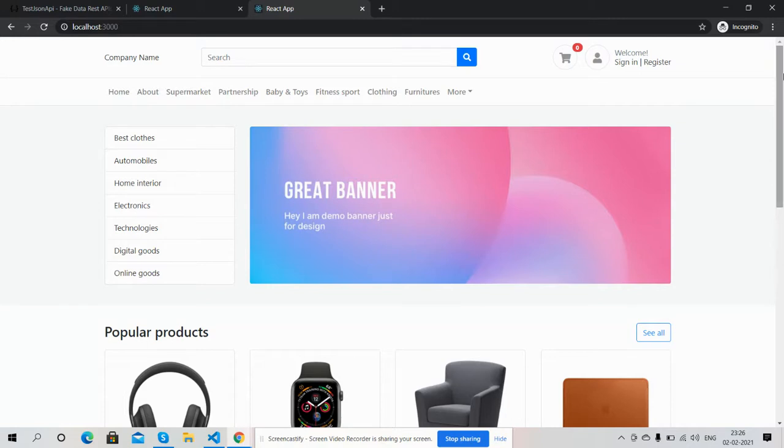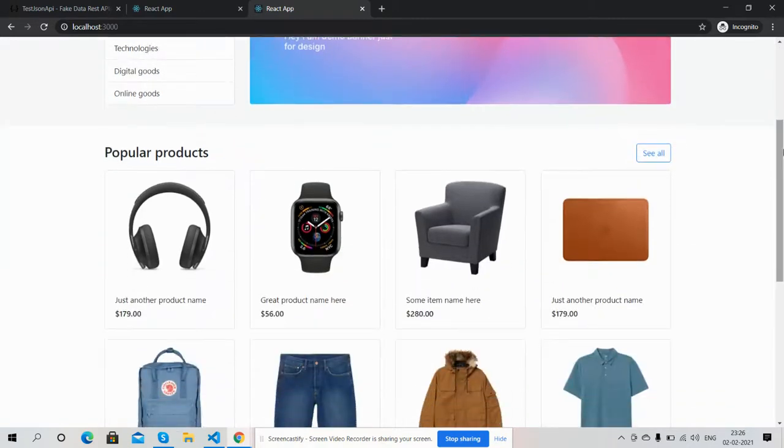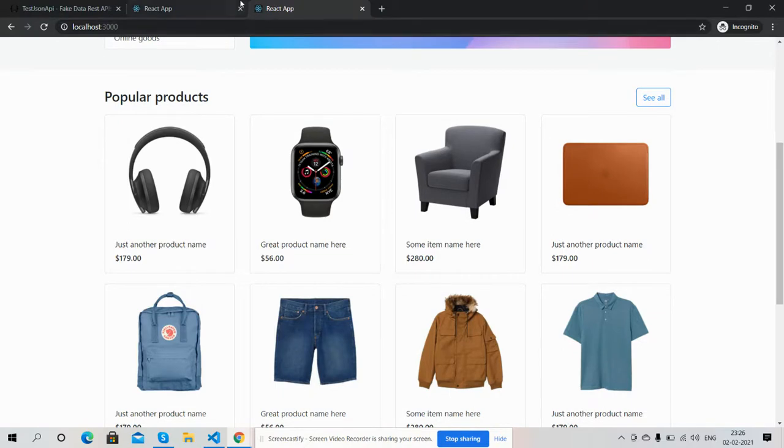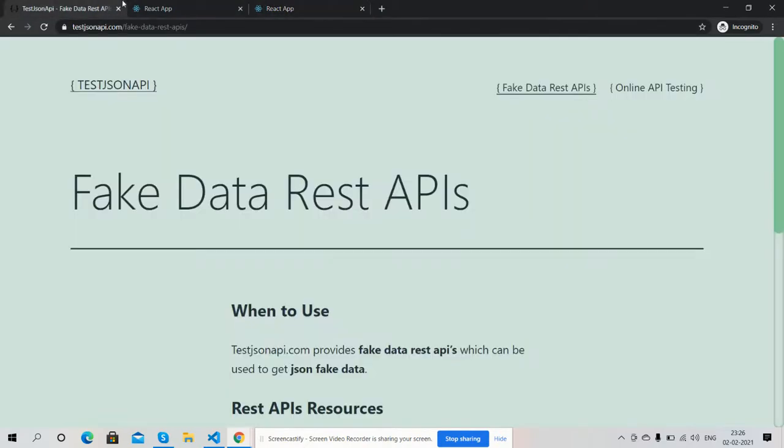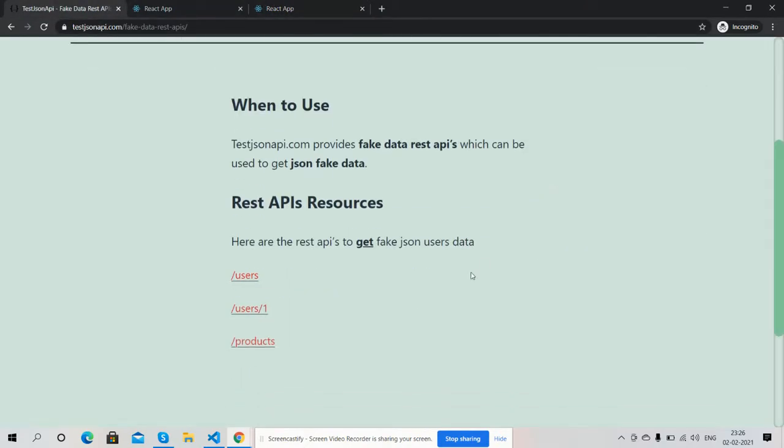So friends, on my screen you can see the e-commerce shopping template homepage and here are some products. And friends, all of these are coming from backend API. And friends, here is my backend API, from here I'm getting all the data.